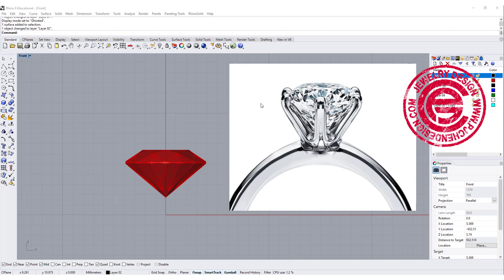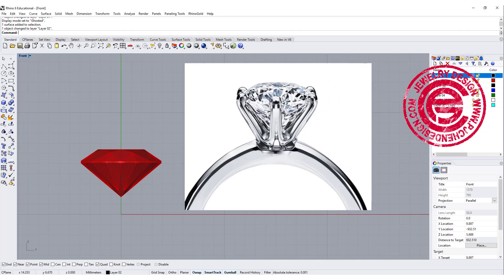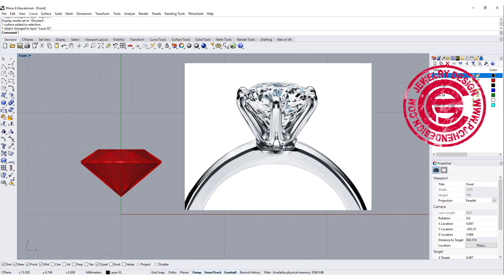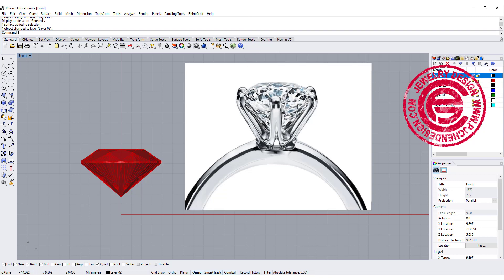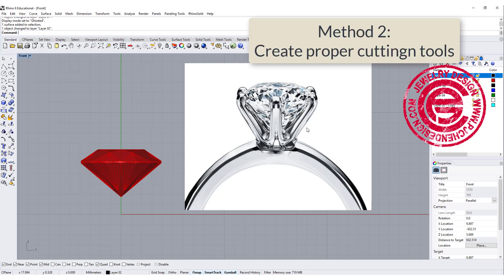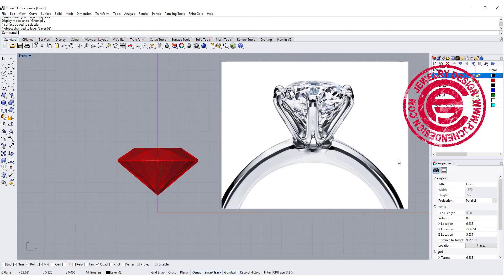I'm going to walk through my thinking process on this one with you. When we get this six-prong here, one thing we can think about is making each of the U shapes, and then we pull it array, and then call it done. The other way we're thinking about is we have a whole block, and we create a certain cutting tool and cut out the shape like this. So I'm going to show you both ways and see whichever way you like.